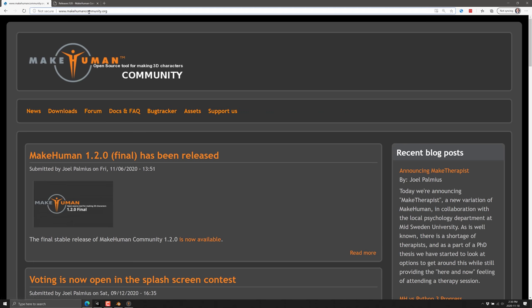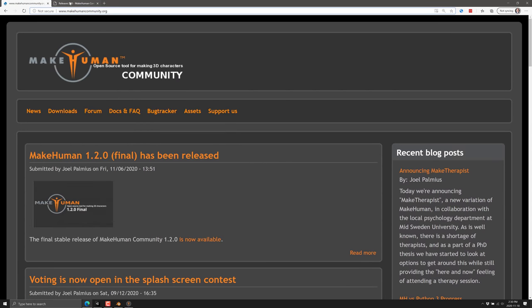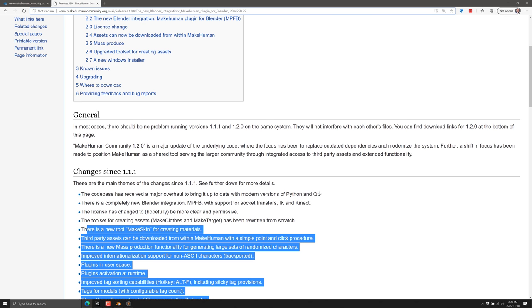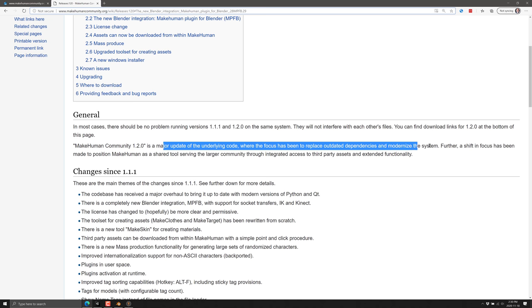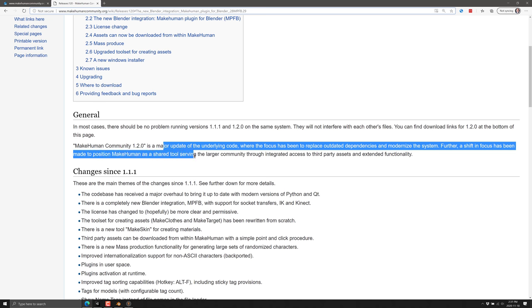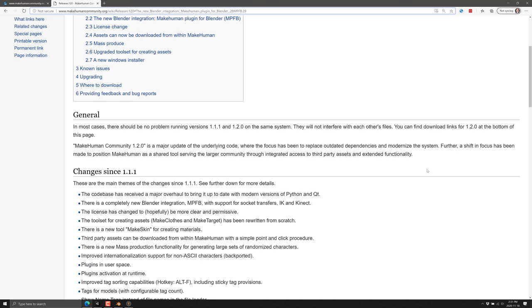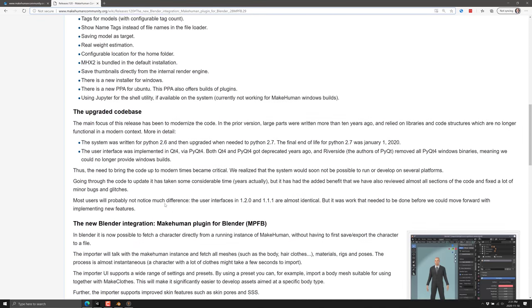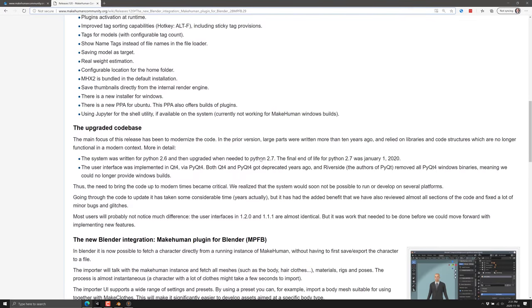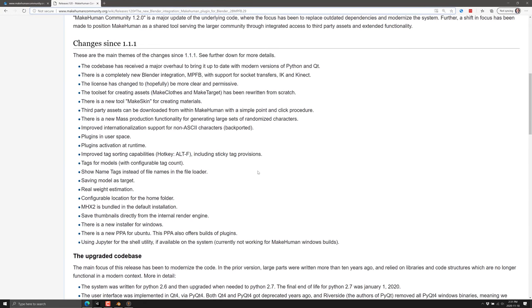So if you're interested in checking out or learning more, it's available at MakeHumanCommunity.org. Not a whole lot going on with their website. The key thing is this 1.20 release. And there is a ton in this one. The major update, the underlying code, focuses upon replacing outdated dependencies and modernizing the system. Shift and focus have been made to position MakeHuman as a shared tool, serving a larger community through integrated access, third-party access and extended functionality. So there's where you see the plugin support and the community stuff, which unfortunately crashed when I did it in this demo. But generally, it doesn't. So there are a ton of changes. The new integration that we saw really quickly at the end there, there is just kind of too much to cover at this point in the video. But I think at this point in time, you either saw what you want and you see something to use here or you didn't.